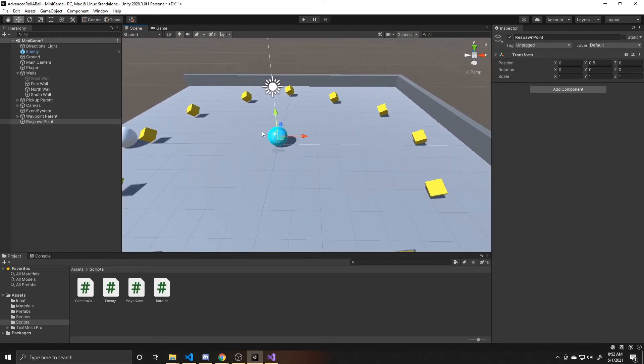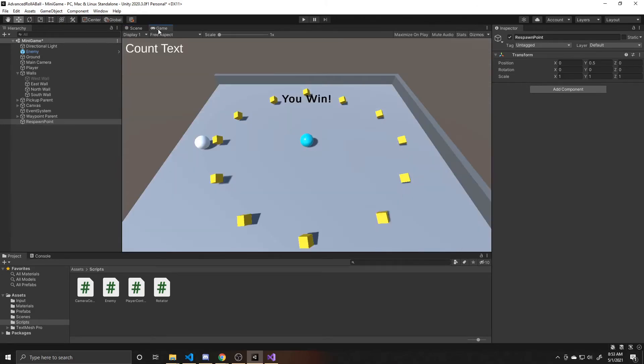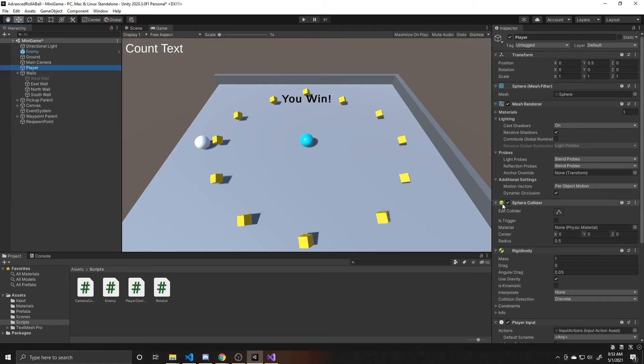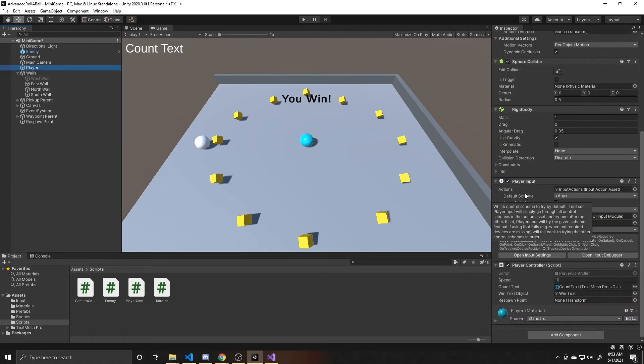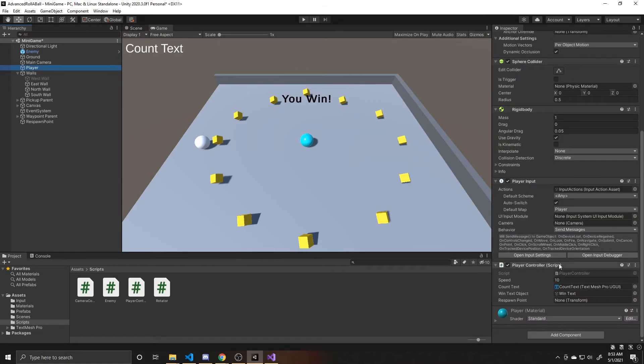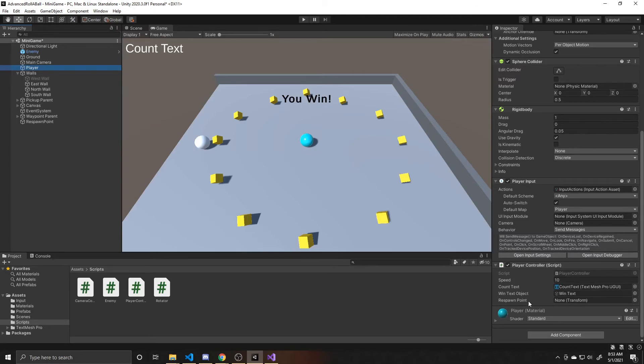So now whenever we respawn our player, it'll respawn right back where we started the game. And then finally, what we need to do is go back to our player. We need to go down to our player controller script. And then as you can see, our respawn point that we added as a public variable is now there for us to add a reference to.